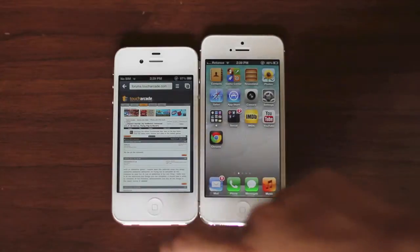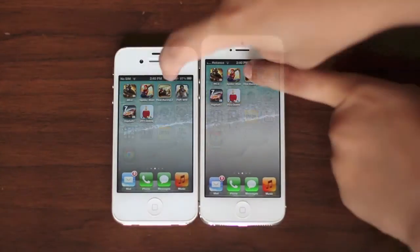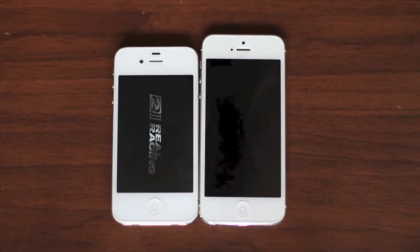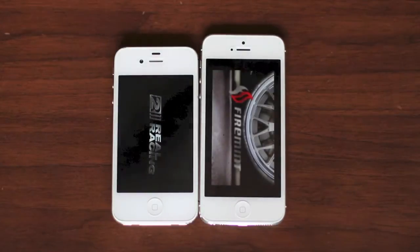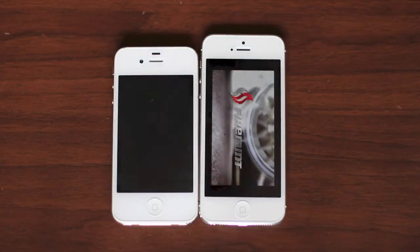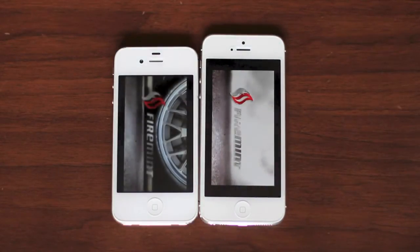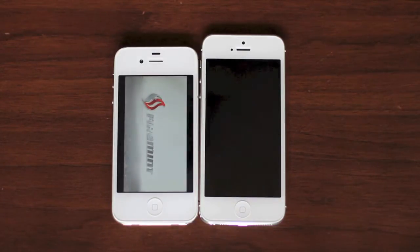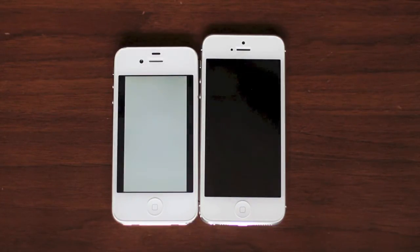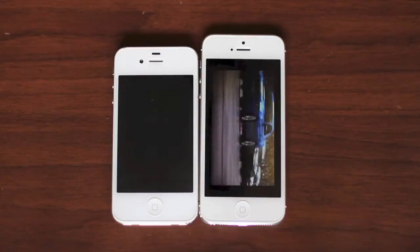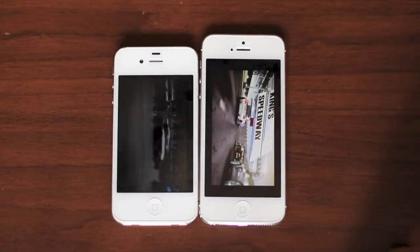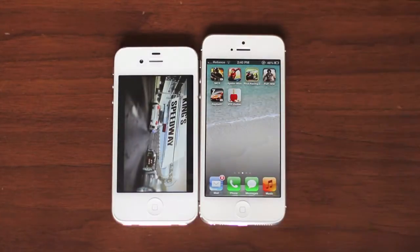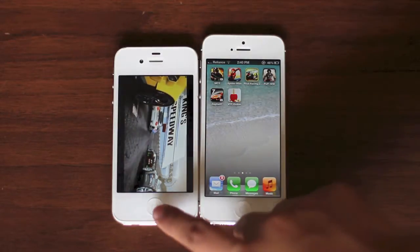It was not all that noticeable, but it actually did win. Now let's try opening up a memory-intensive application like Google Racing 2, and as you can see the iPhone 5 is actually leading by quite a bit. The iPhone 5 beat the iPhone 4S this time with a good amount of margin.